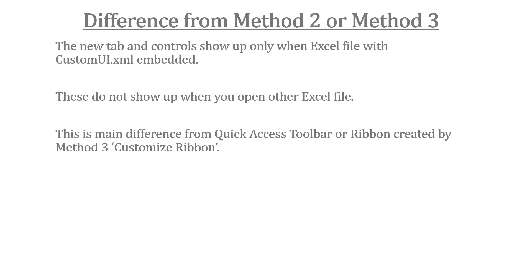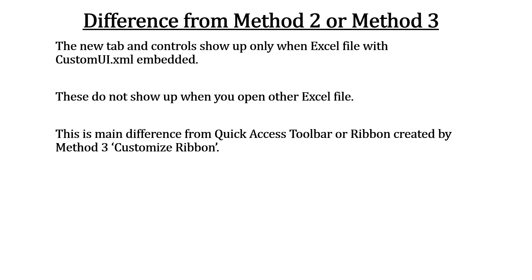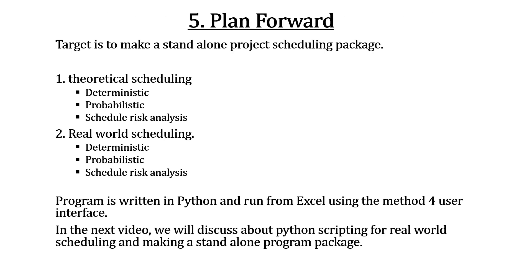Method 4 requires XML coding. I presume that the coding is not complicated. Its advantage over other three methods is significant. We are ready to make a stand-alone program, I will call Project Scheduling. Six different scheduling methods are covered: three theoretical scheduling, another three real-world scheduling. Program is written in Python and run from Excel using the method for user interface. In the next video, we will discuss about Python scripting for real-world scheduling and a stand-alone program package.